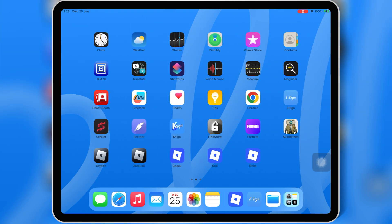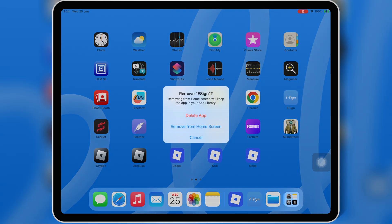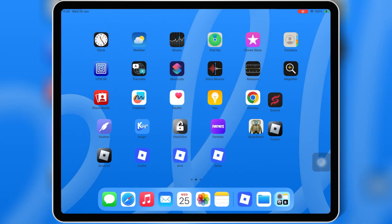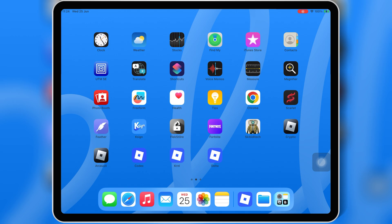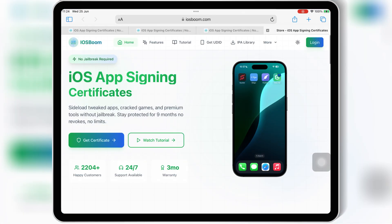If you're tired of revokes and app crashes, iOS Boom offers affordable paid certificates that keep your app signed and running without any issues. It's the best and most reliable solution out there right now.